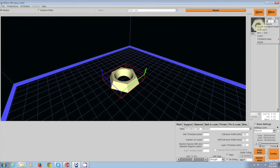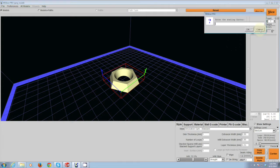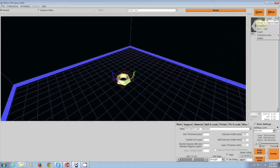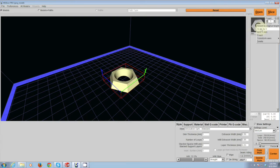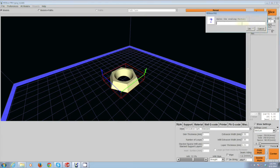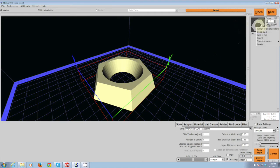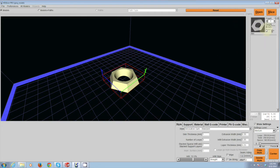In that same menu, you have the ability to scale your part. If you want it half size, by typing 0.5, you can scale it down by half. If you want to double the size, you can do it by 2. And you can always revert to the original height or size that you imported your part as.